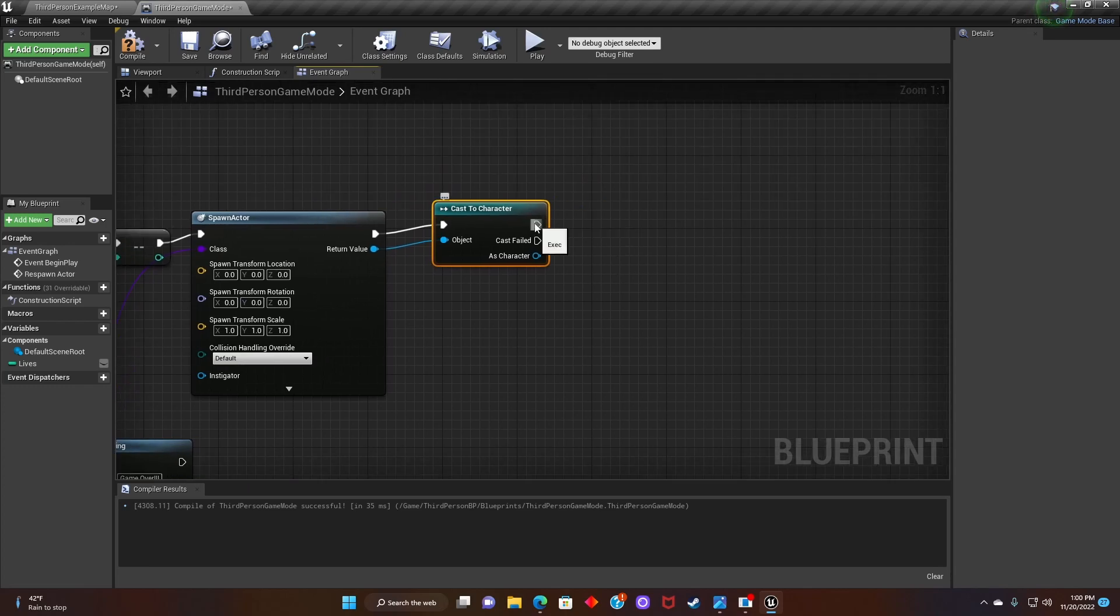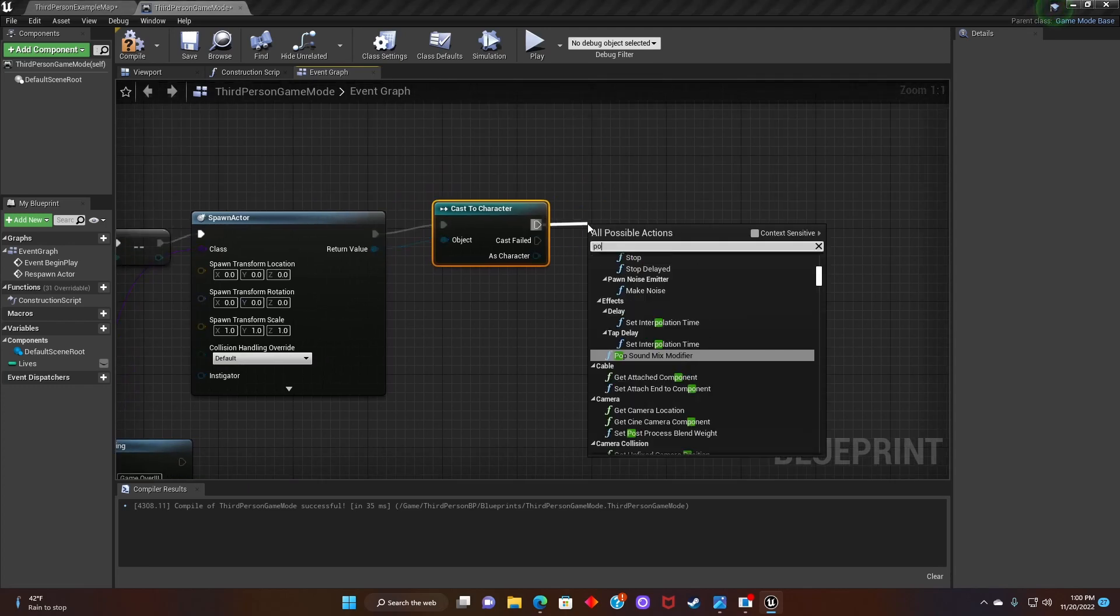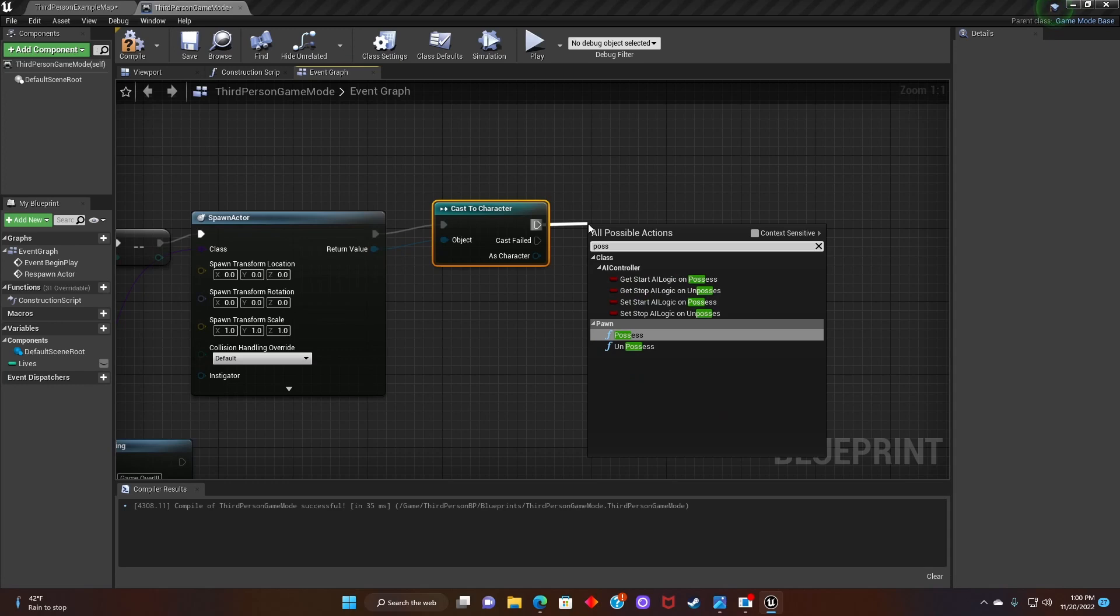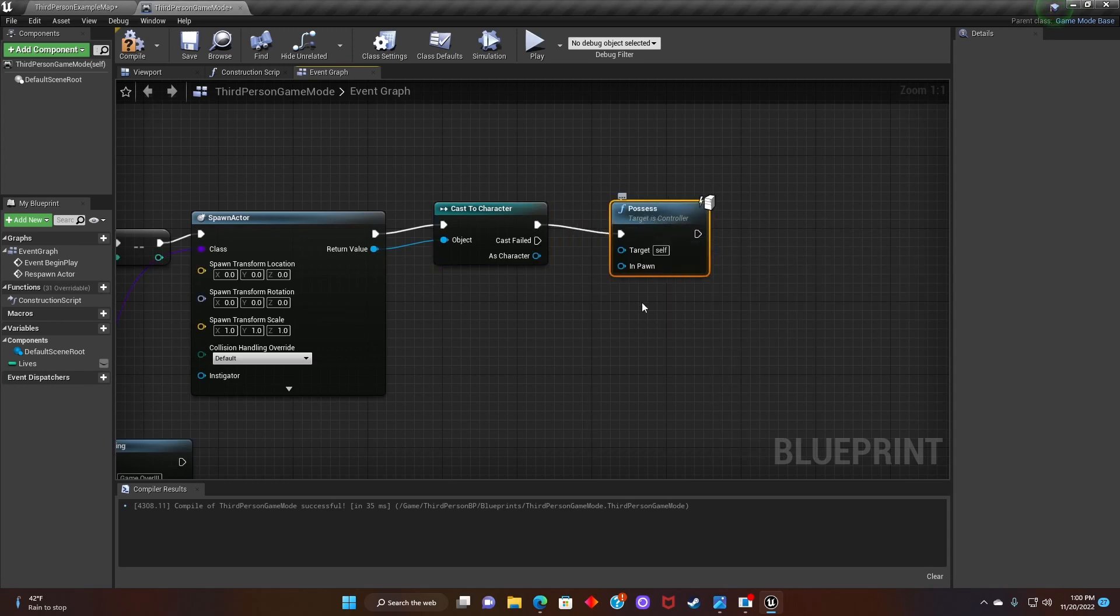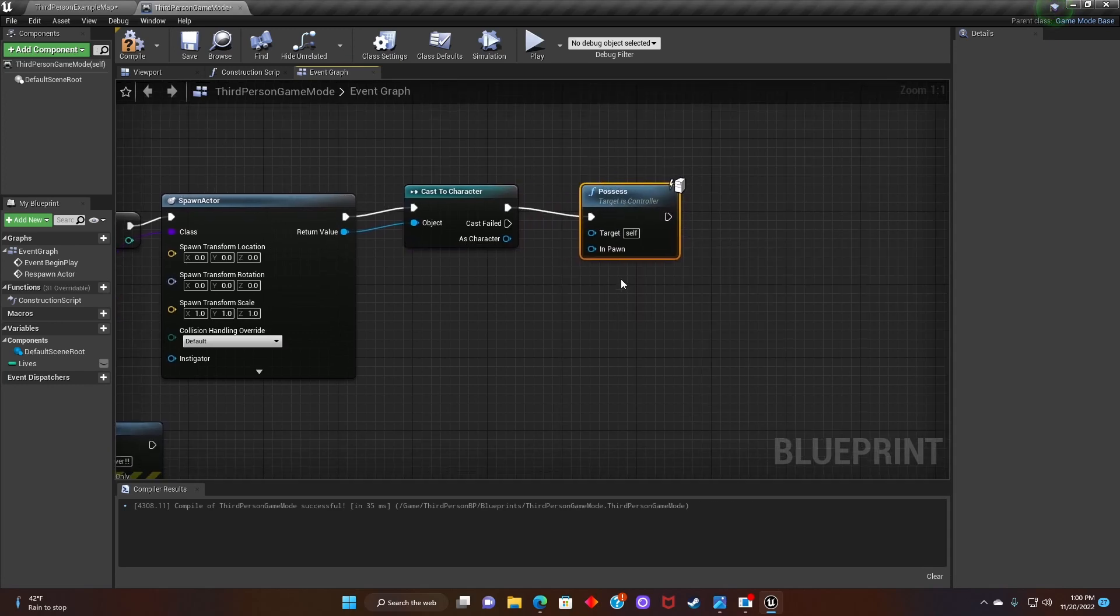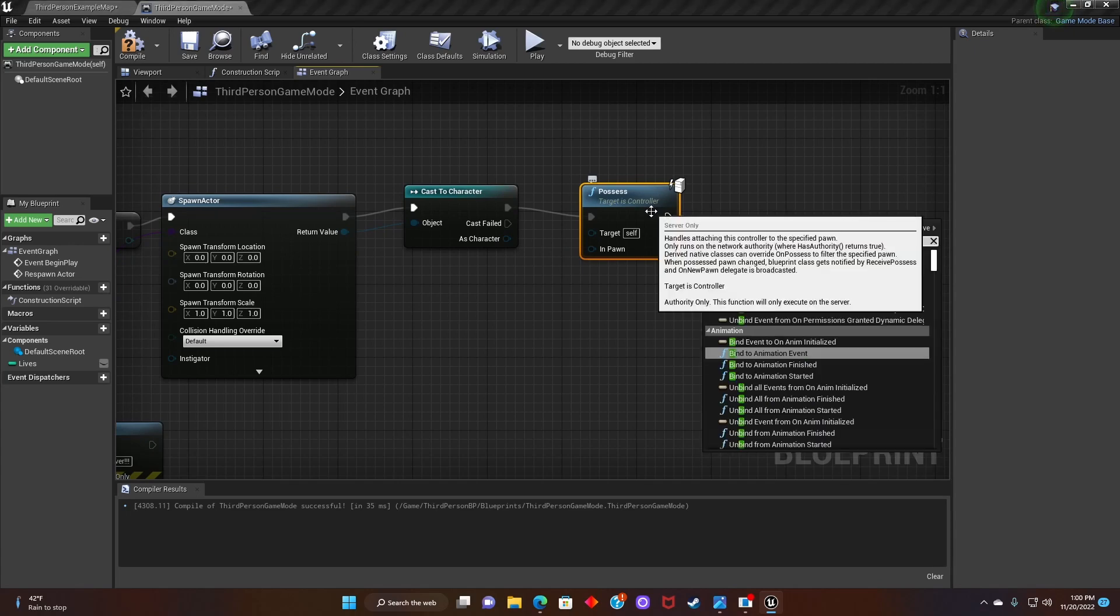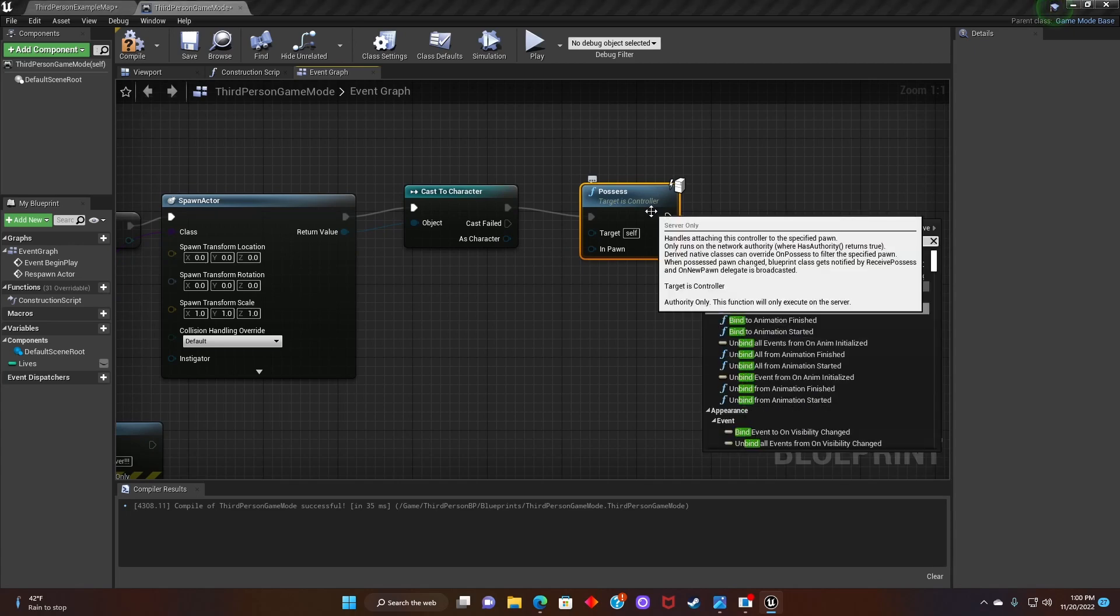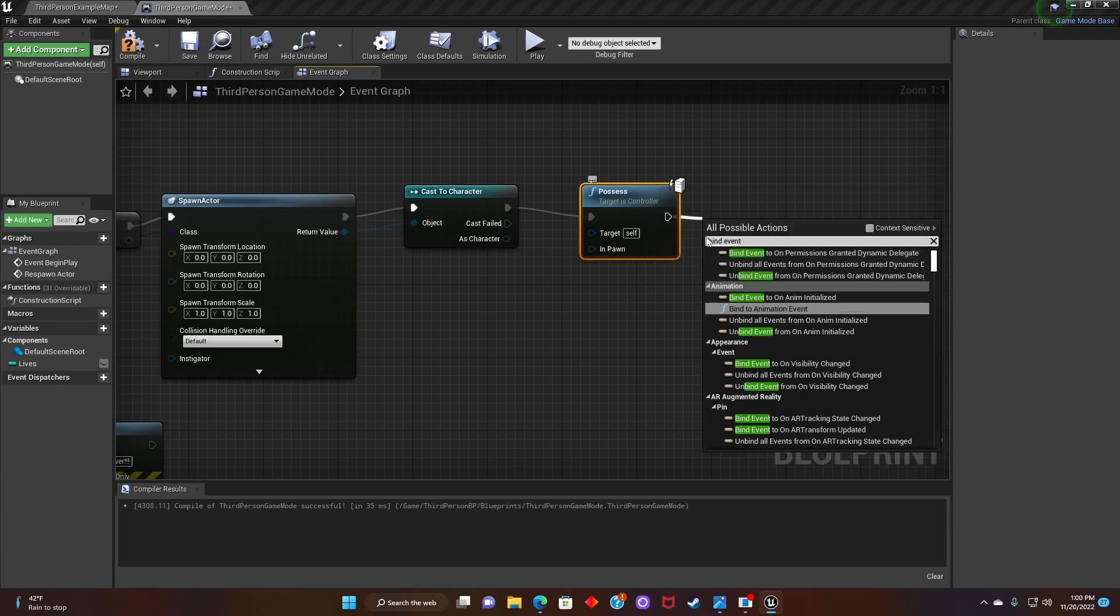Next, we'll grab the node from cast to character and search for possesses. After that, we'll connect the node from possesses to bind event to on destroyed.